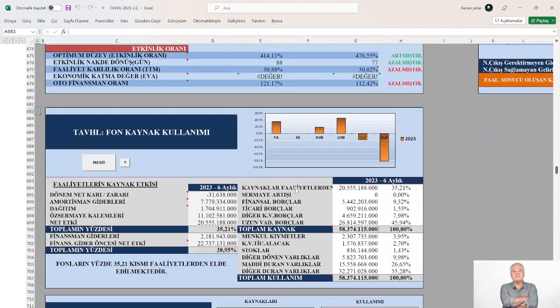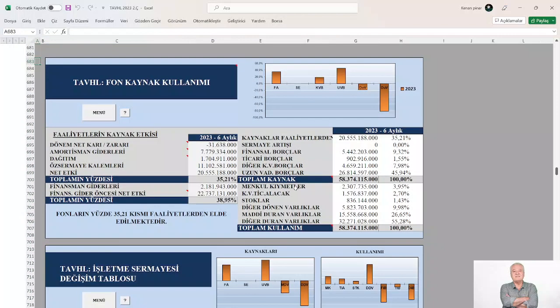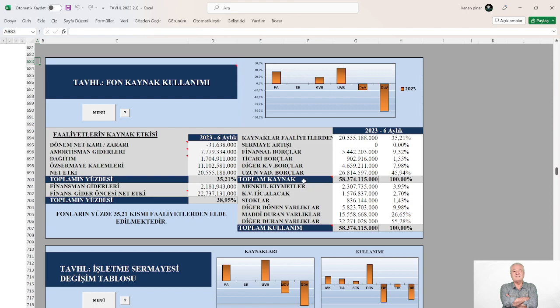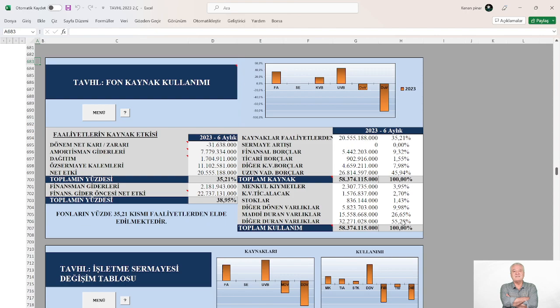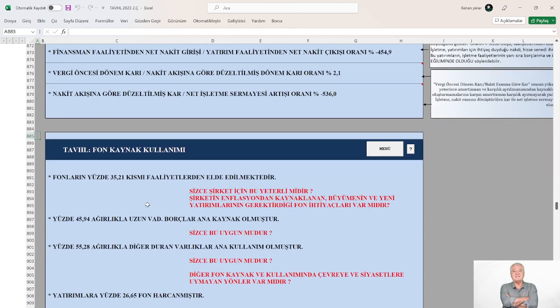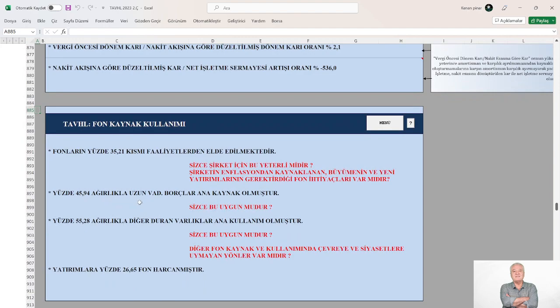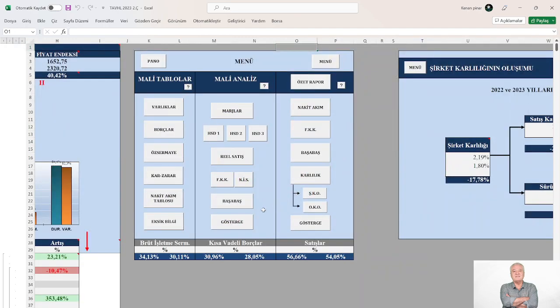Evet bu oran %100'e yakın olmalı o da olumsuz bu oranda %100'den küçük olmalı da eksi olmamalı neyse. Gelelim fon kaynak kullanımına. Fonların %35'lik kısmı faaliyetlerinden elde ediliyor. Ana kaynak uzun vadeli borçlar %46 ile oluşurken ana kullanım %55.28 ile diğer duran varlıklar olmuş ve şirket varlıklarını yatırımlarını %26.65 oranında fonlamış. Evet %46 ağırlıkla uzun vadeli borçlar ana kaynak kullanım olmuş, %55.28 ile duran varlıklar ana kullanım olmuş ve %26.5 oranında da yatırımlarına fon harcamış.